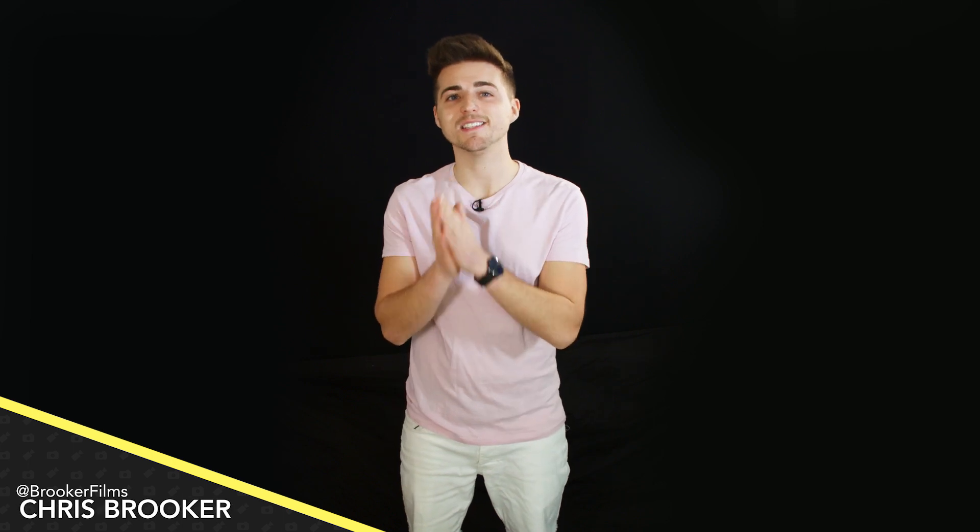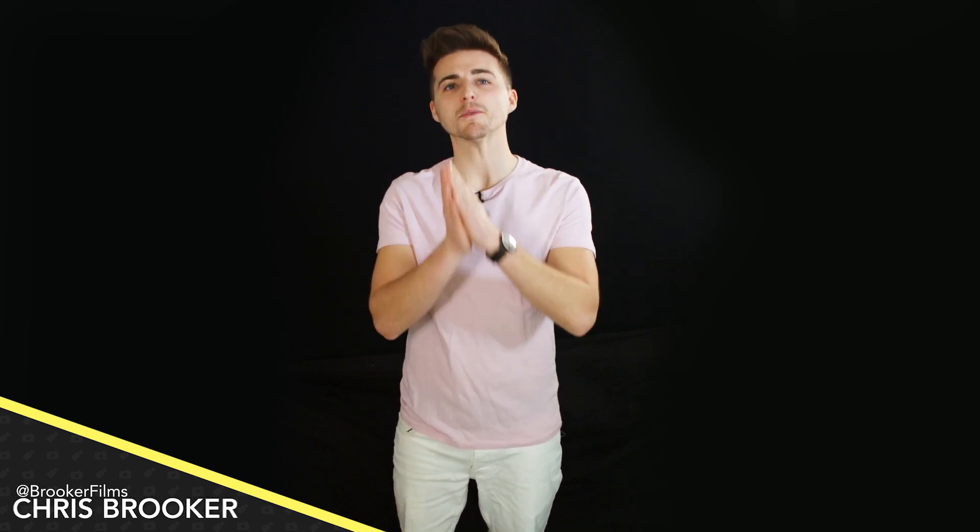Hey what's up it's Chris from Rooker Films and in today's video I'm talking all about this really cool feature that Adobe After Effects has launched in 2019 and that is Content Aware Fill.